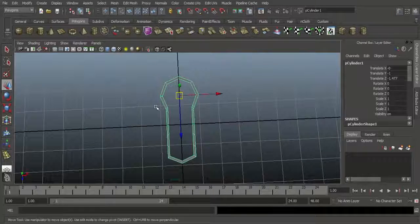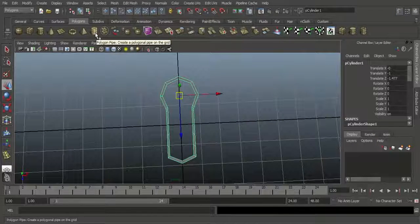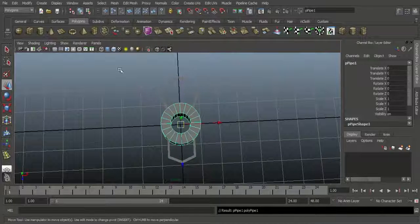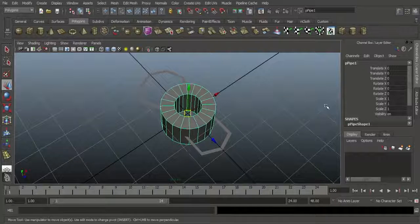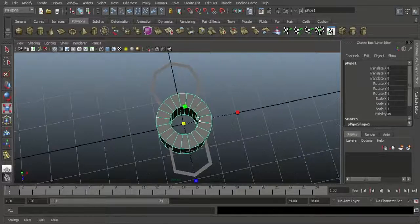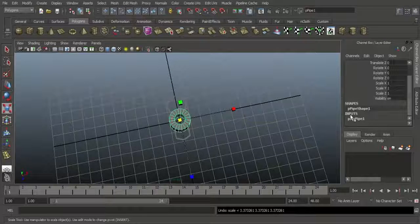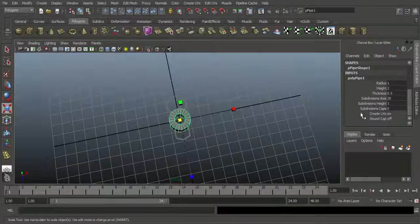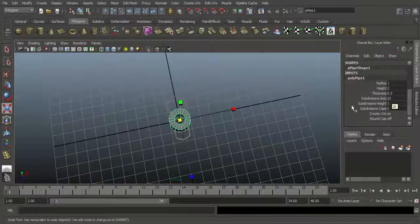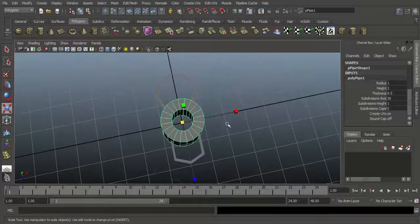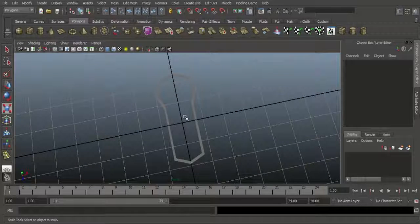We want to connect with a Poly Pipe. Go to create and choose Poly Pipe — it will automatically be created. Go to Poly Pipe Inputs in the Channel Box. Before we set the subdivision axis, I will delete the poly pipe first and count the vertices on the keyhole shape.